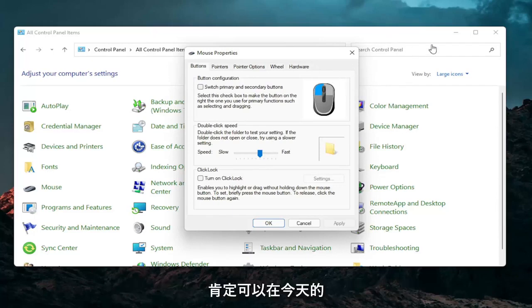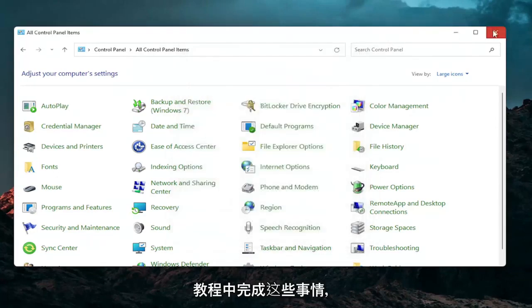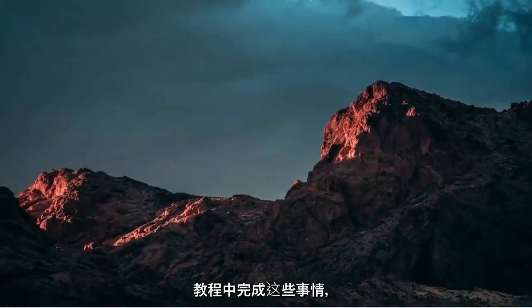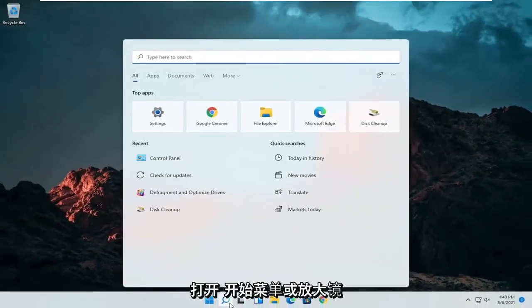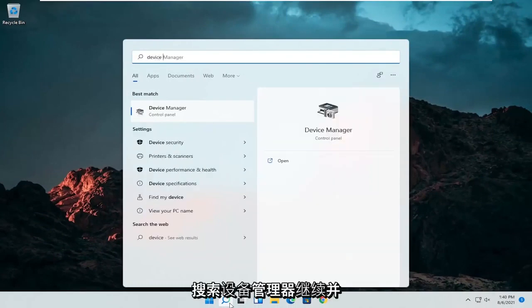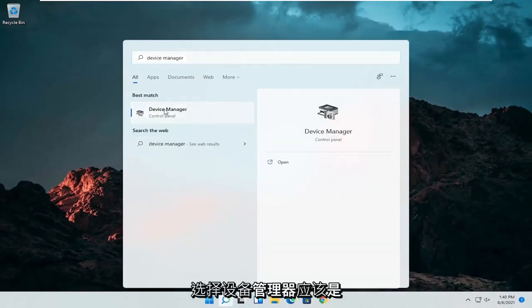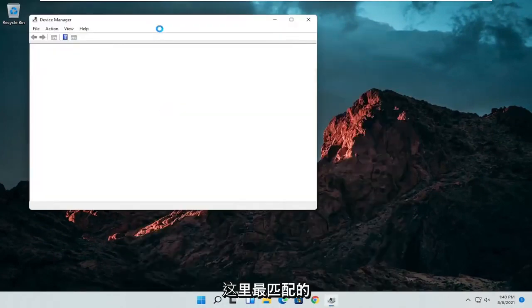A couple other things that we can definitely go through in today's tutorial here. If I close out of here, open up the start menu or the magnifying glass. Search for device manager. Go ahead and select device manager. Should be the best match here.